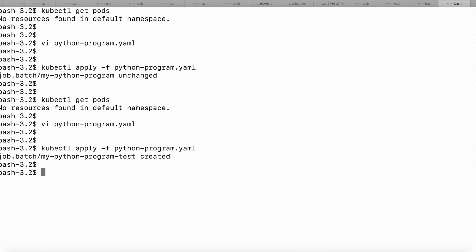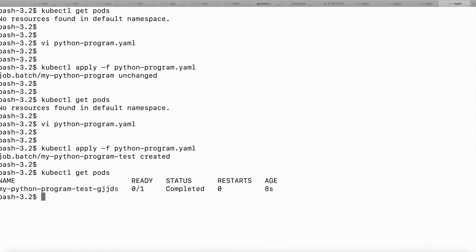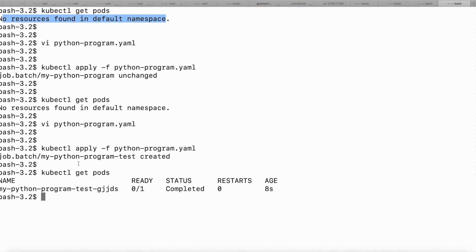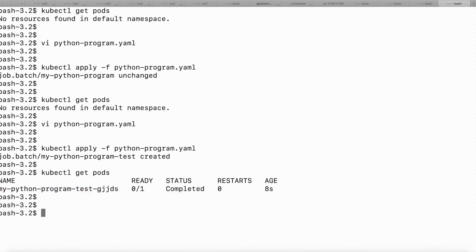You can see now the message says it has been created. Let me check the pods with kubectl get pods. Now one pod has been created and its current status is Completed. Earlier kubectl get pods showed no resources found in the default namespace, but now there is one pod and its status is Completed.